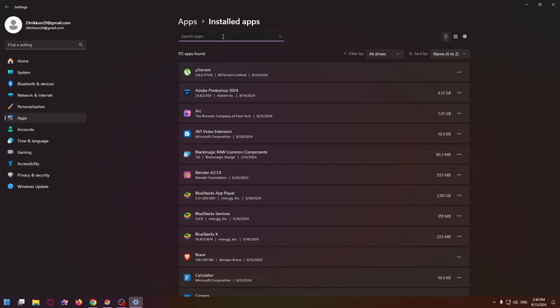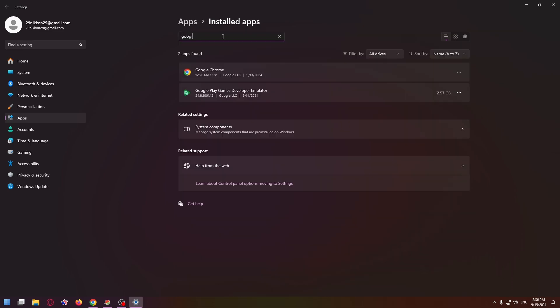Type here 'google' and on the second place you can see the necessary application, Google Play Games Developer Emulator.